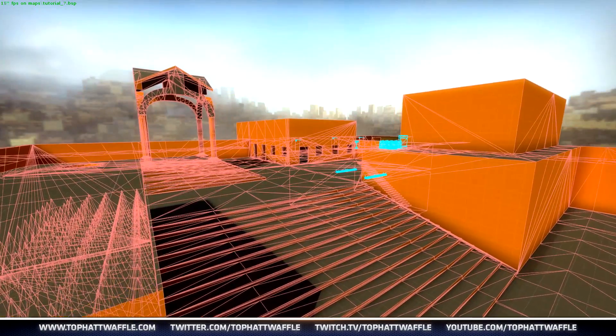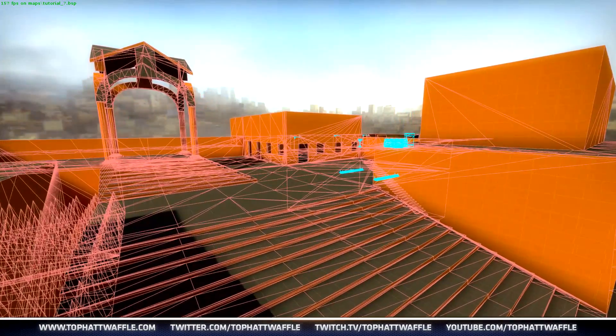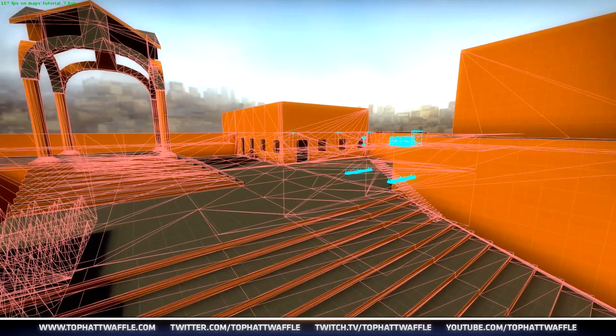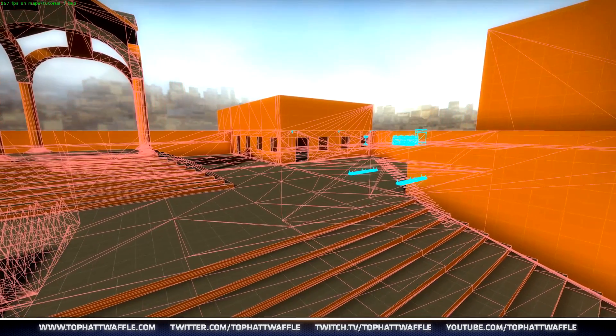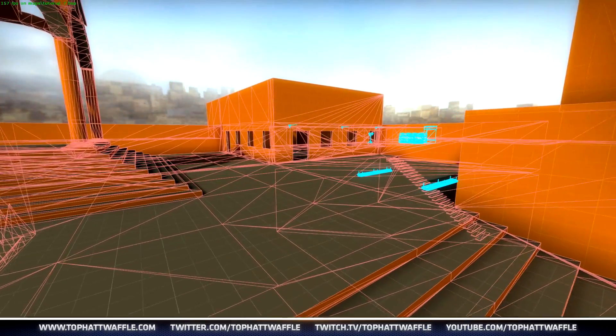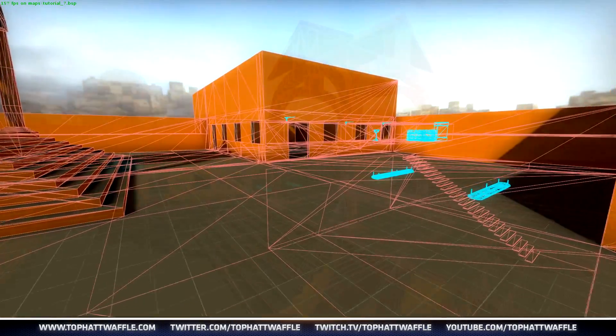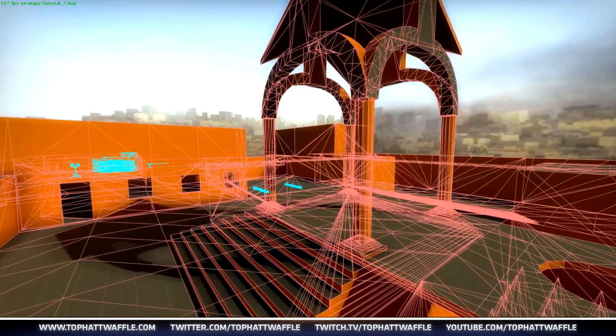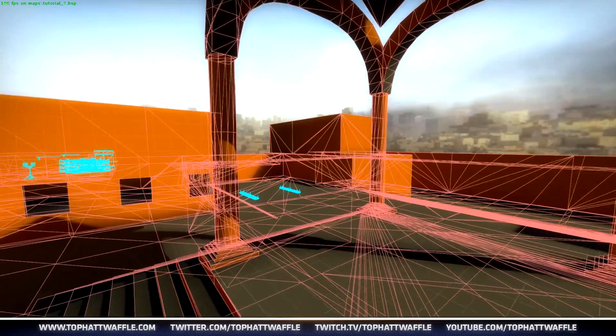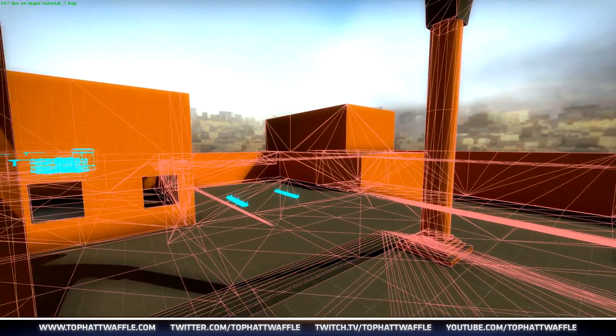There is still quite a bit more to learn about optimization in Source Engine, but this quick look lays down the groundwork that you'll have to follow to start creating your level in an optimized way. Thanks for watching, don't forget to join us next time, and leave wallhacks in the chat.